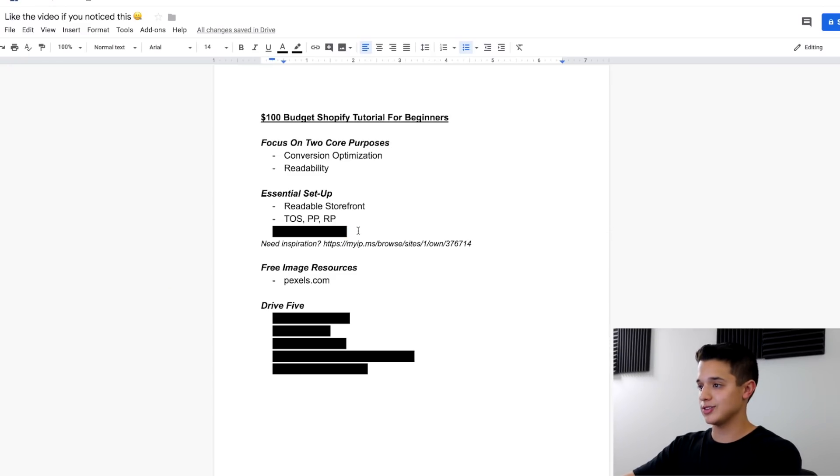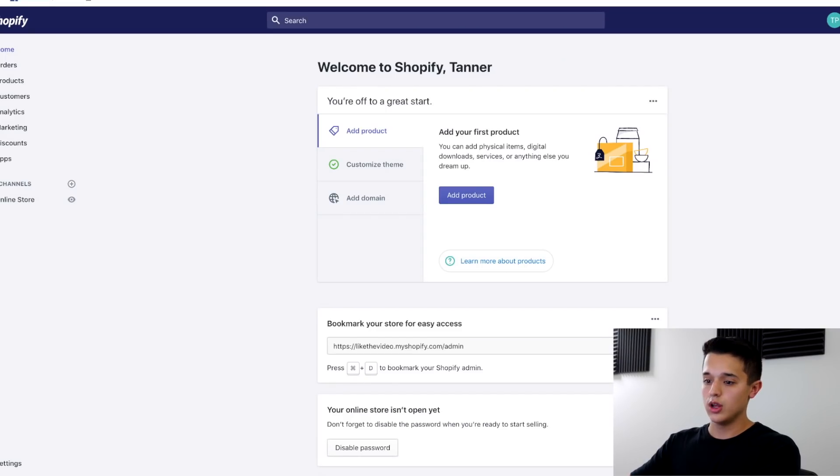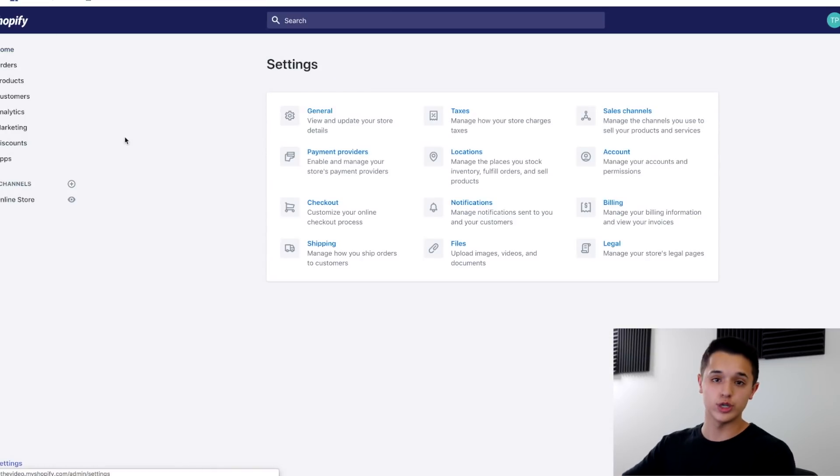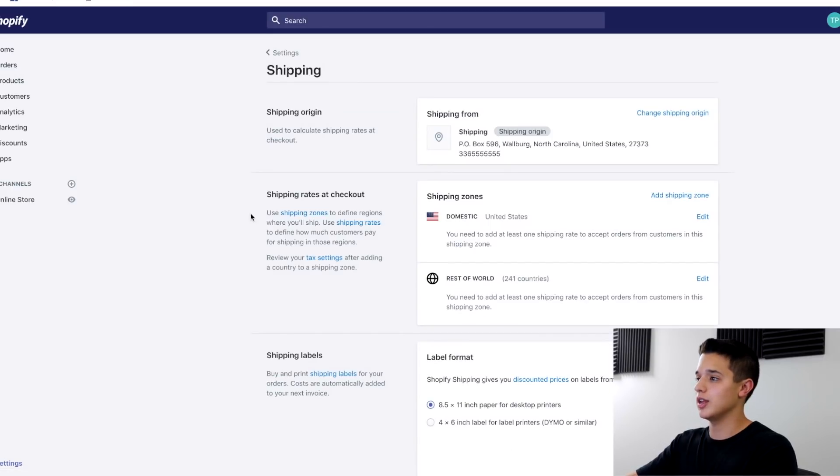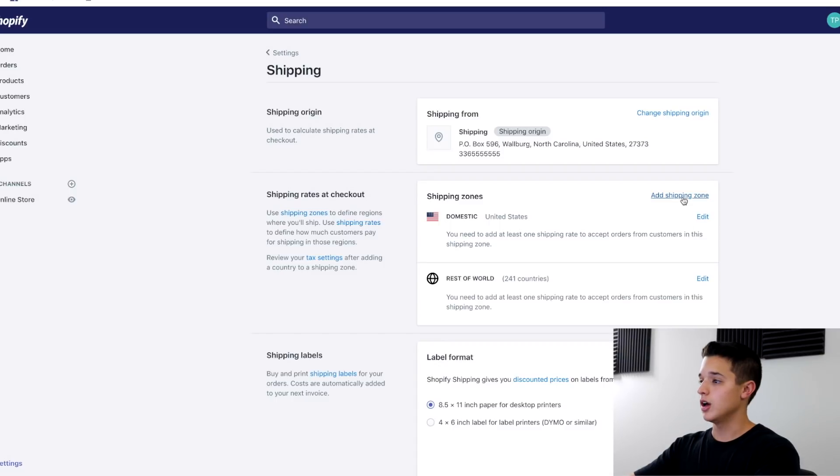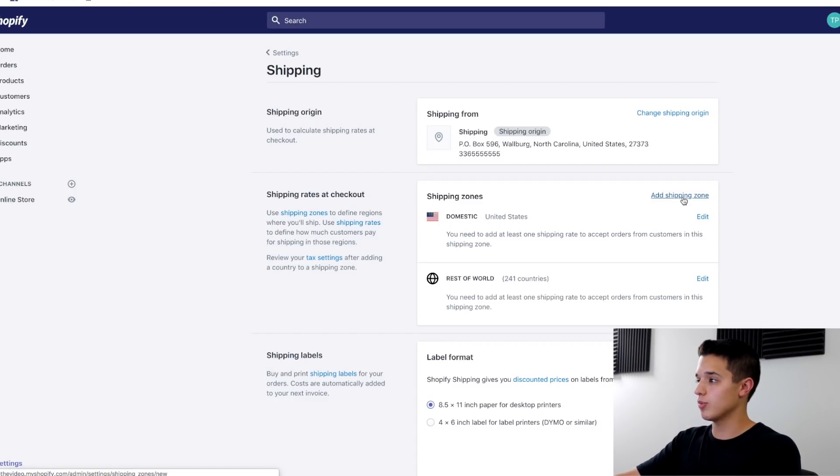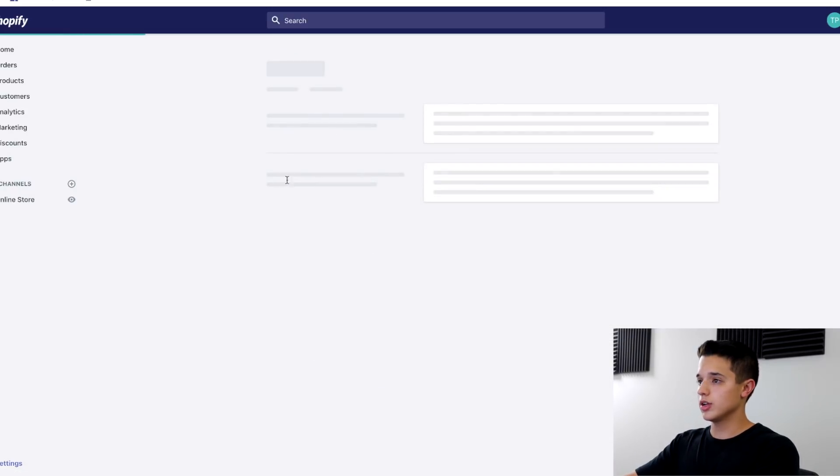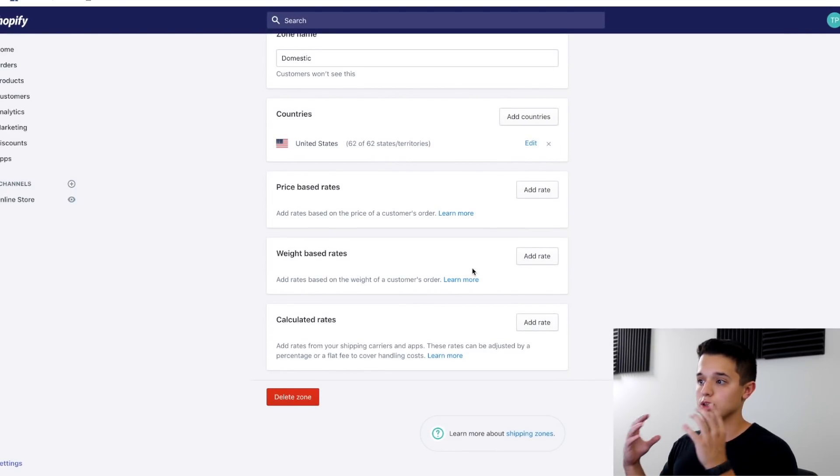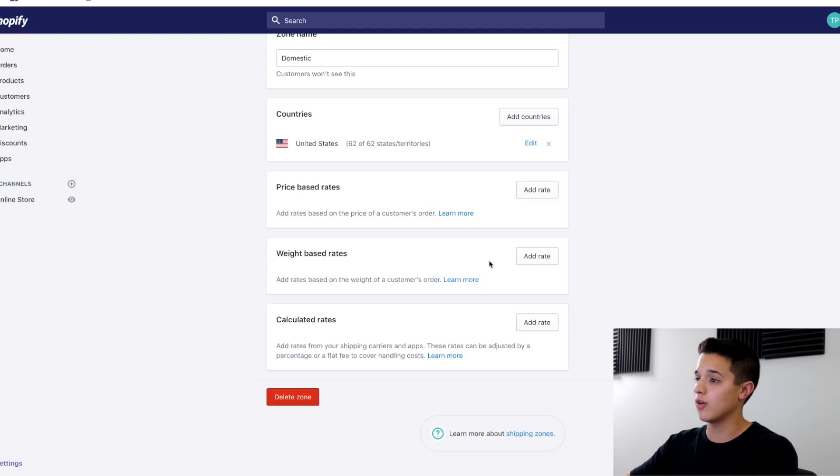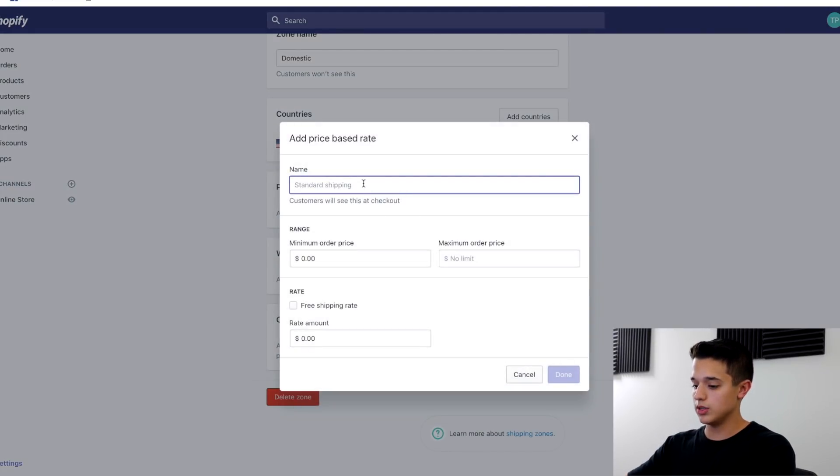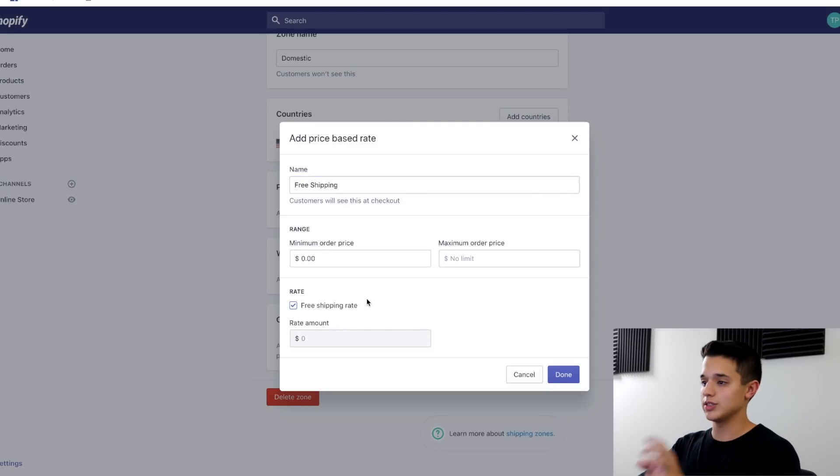Now before we get to all the different conversion hacks, let's get into a quick shipping hack for you guys. If you go to your Shopify store, a lot of people just offer free shipping if they're dropshipping or they're doing free plus shipping. Now high ticket stuff is the opposite. If you get fewer orders and you have a higher profit margin, you're going to be making more money. So basically if we go here to domestic and we edit this, most of the time what I would do is offer free shipping over $50. We'll do price based rate and we'll just call this free shipping.